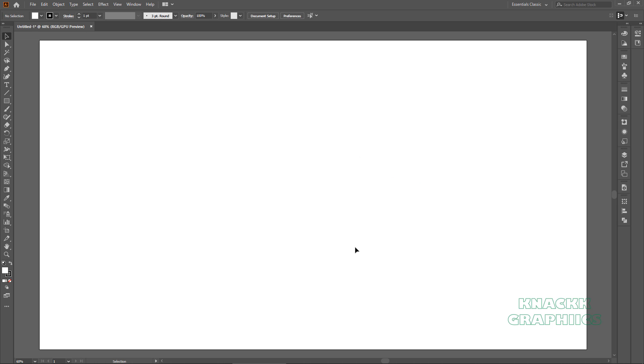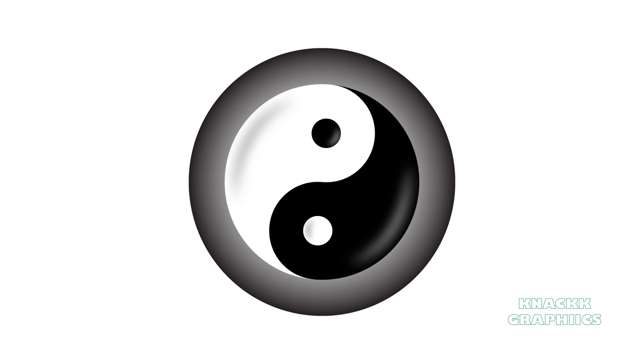Hello friends, welcome to Knack Graphics, hope you are doing good. In this tutorial, we'll draw this Yin Yang symbol in Adobe Illustrator.